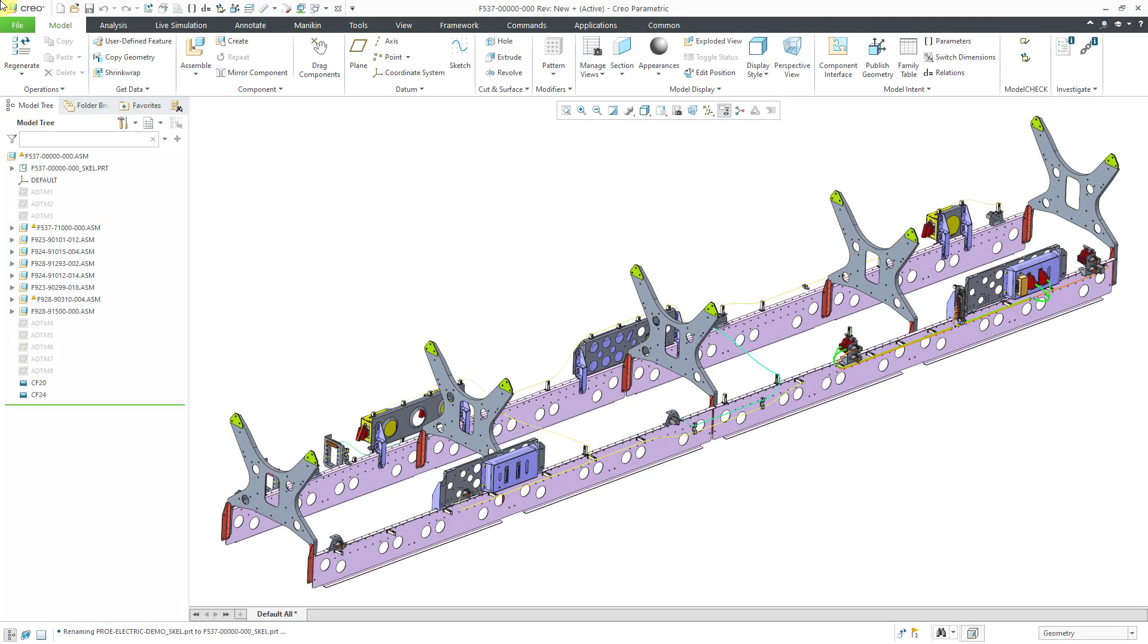You can use Windchill for your Creo Parametric CAD data management. Let's take a look at the workspace interface. Here I am in a Windchill-connected Creo Parametric session.